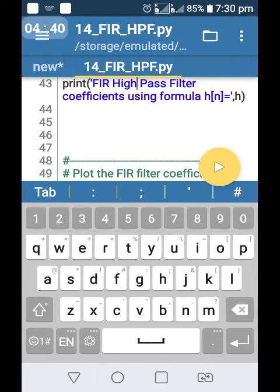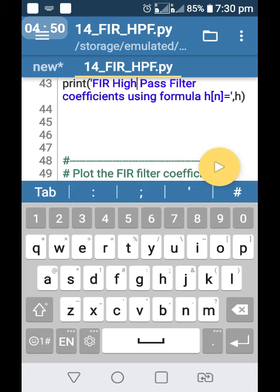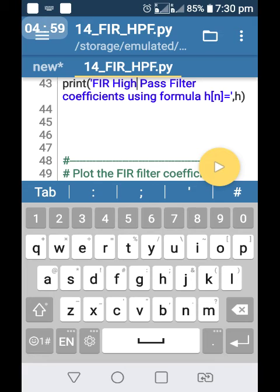One of the problems in Pydroid 3, at a time you can view any one figure. Here I have written the program to view filter coefficients and frequency response using built-in function and frequency response using own function. I have to view three figures. This is possible in my laptop or desktop system, whether it may be Windows or Ubuntu Linux, but this is not possible in Pydroid 3 mobile phone app. Any one figure we can view using mobile phone. This is the main disadvantage of Pydroid 3 mobile phone app. Otherwise, it is a good software.